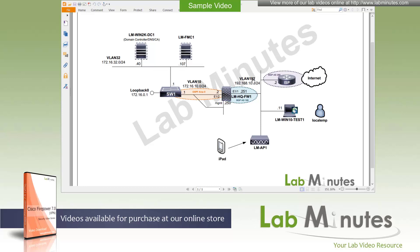For that switch to get out to the internet, it has to go through a firewall. The FiPower device, HQ firewall one, is registered to the FMC and pretty much fully configured. This is the firewall we're going to use to configure AnyConnect VPN. On the outside, we can get out to the actual internet through our ISP gateway router. We're also going to be using this outside segment for VPN testing, right from the outside to the inside.